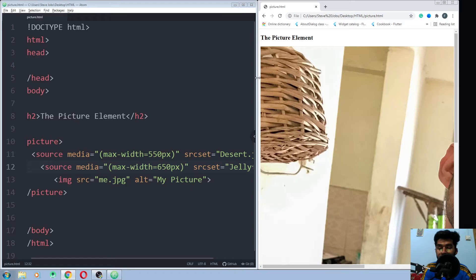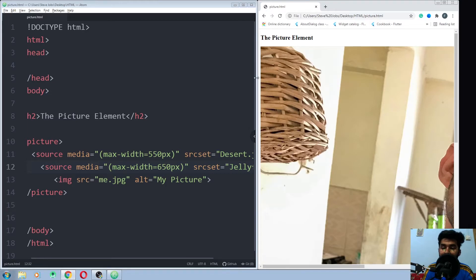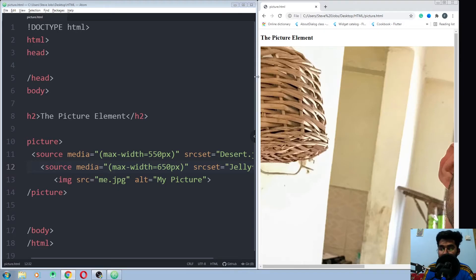So we are not filling any of the one condition here, that's why we are having the me picture. But if I just change the size of my browser, it will change and it will also change the picture.